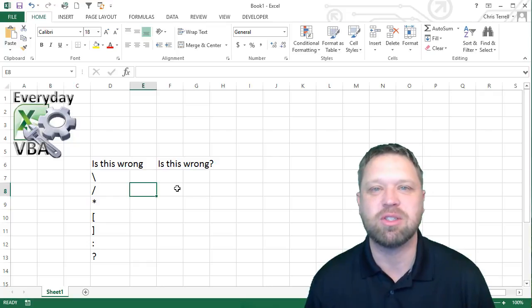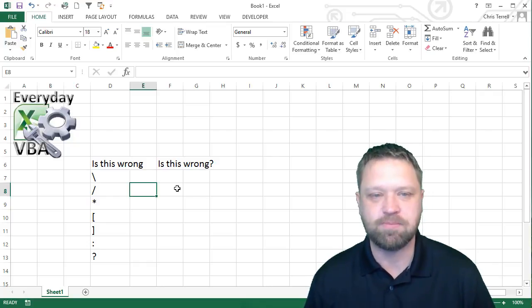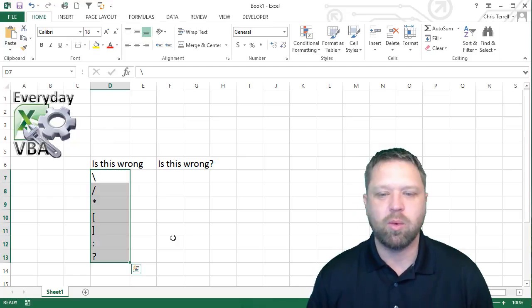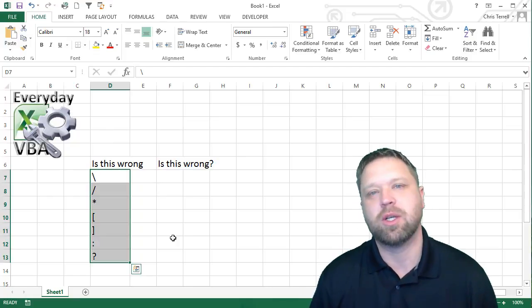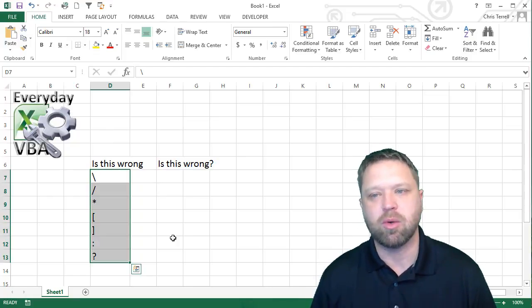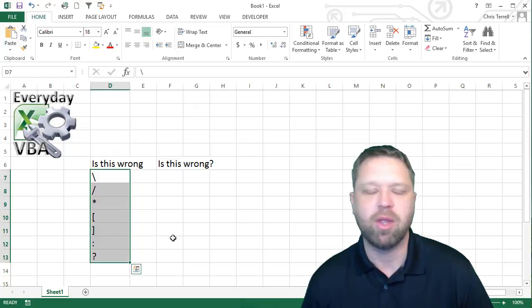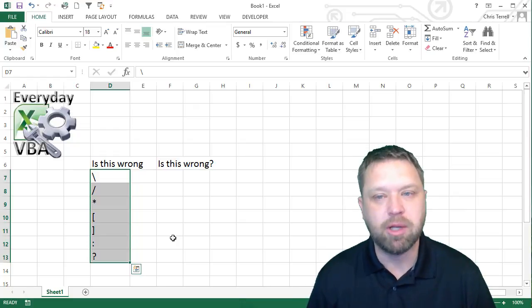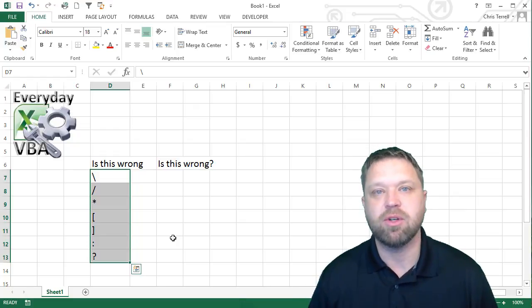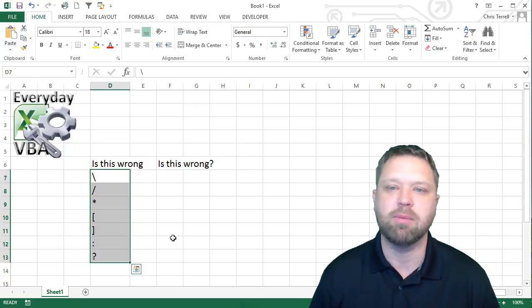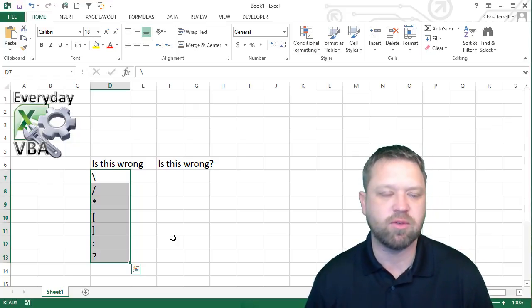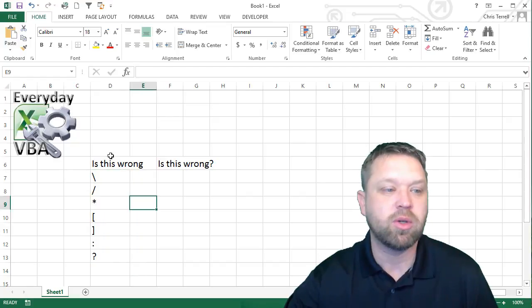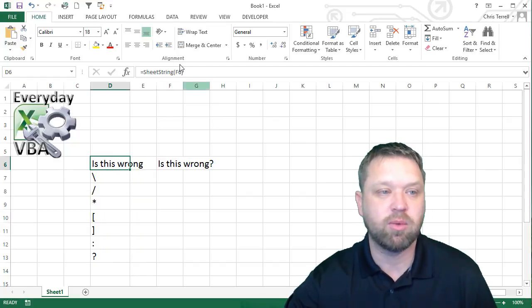The challenge this time is to create a function that strips out these characters. What we're going to do next week is use that function when we create new sheets so that we can name them. Where I've actually come across this quite a bit is if you're naming your sheets like dates — Excel obviously uses slashes for dates, and sheets don't like those, so you can definitely run into this problem.